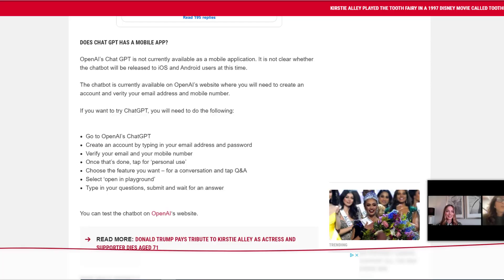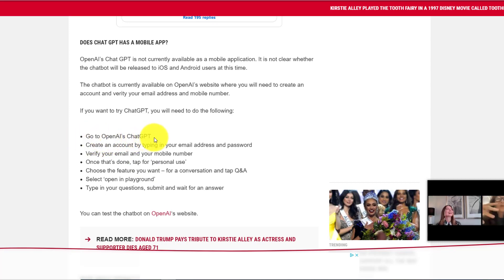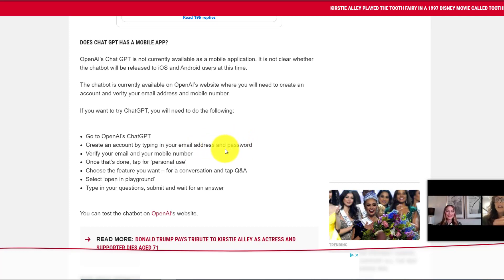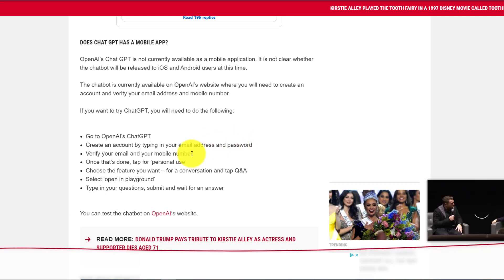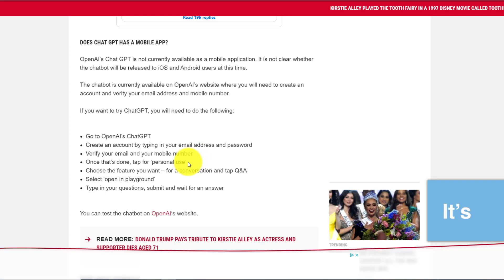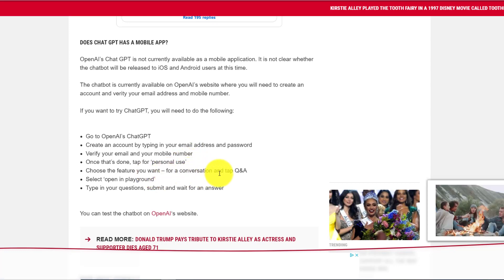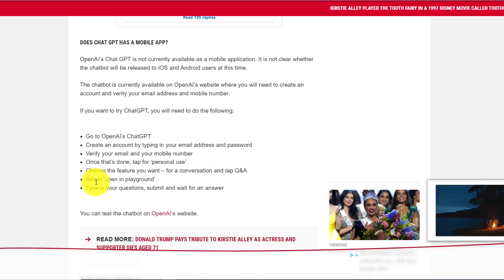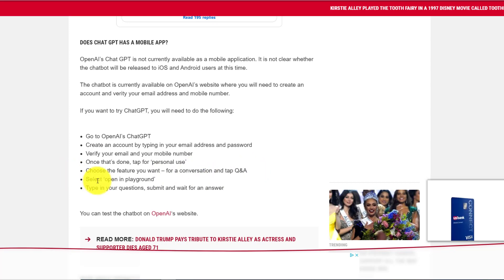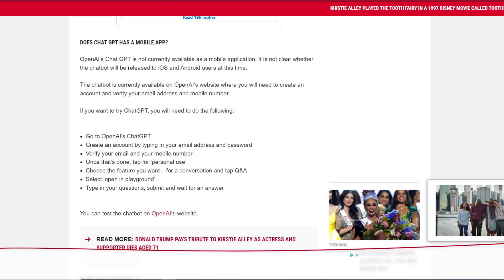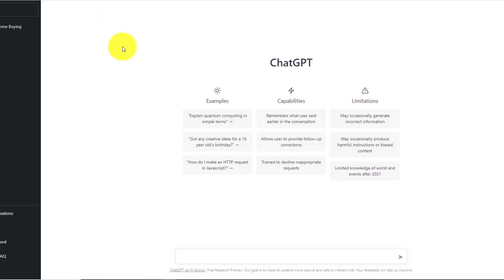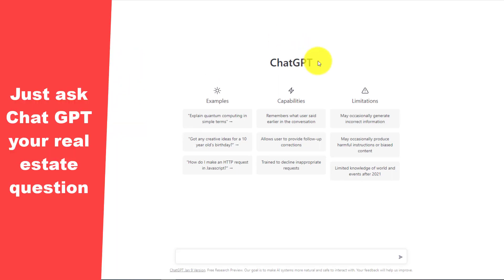And so what it will basically ask you are some of these questions: go to ChatGPT, create an account by using your email address and password, verify your email and your mobile phone number. And once that done, you just tap for personal use and then choose the feature you want. For conversation, tap questions and answers and then select open playground. And then you just type your questions in there.